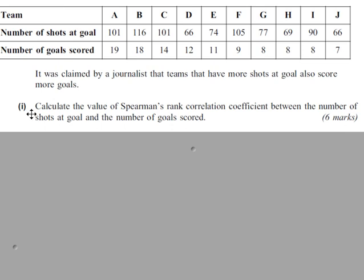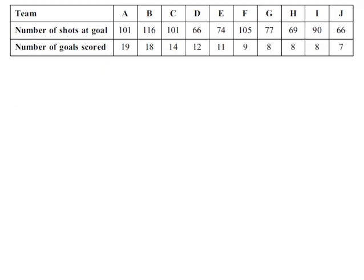The first part is to calculate Spearman's Rank Correlation Coefficient between these two variables. To calculate Spearman's Rank Correlation Coefficient, you must first rank the data. So always check to see if the data has already been ranked.